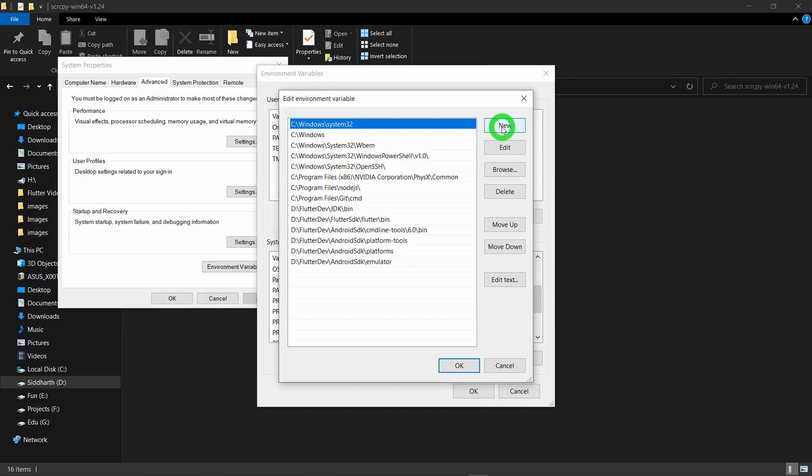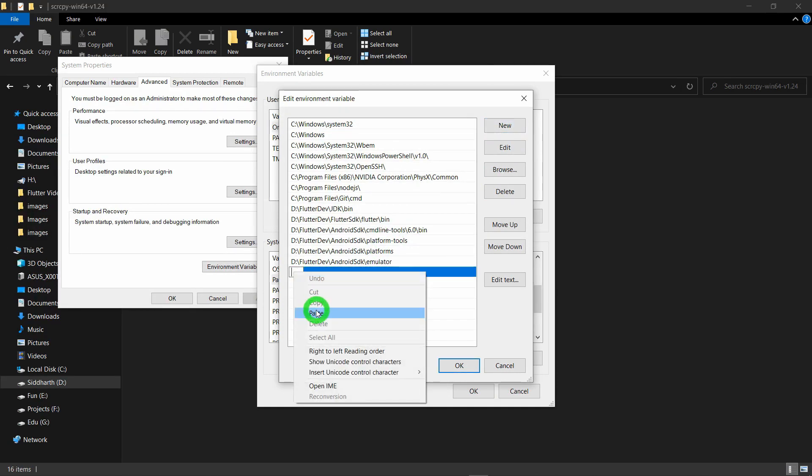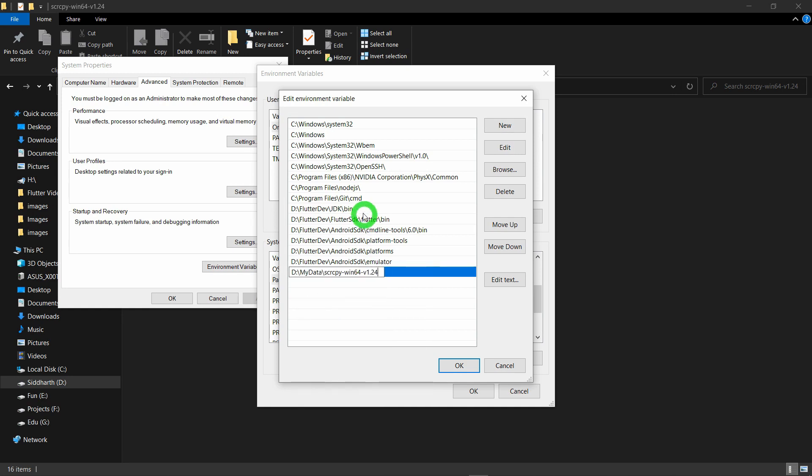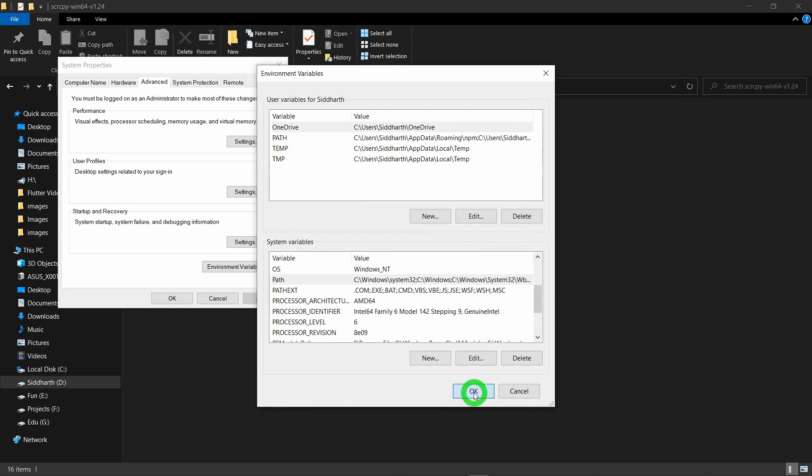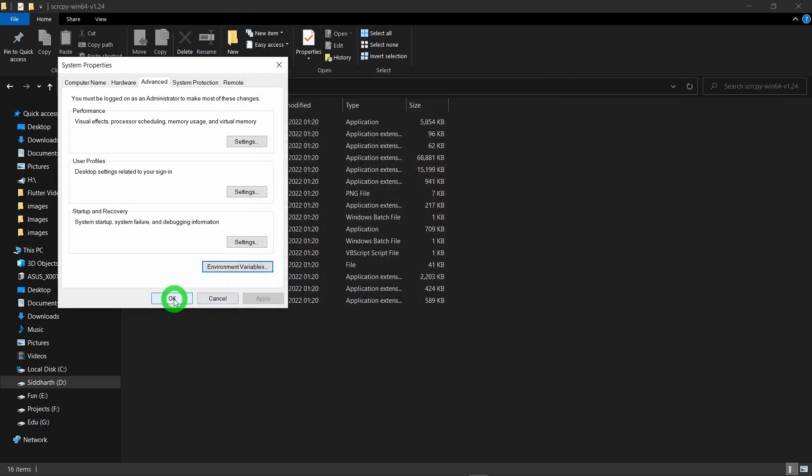Click on the button called New and here you have to paste the path of Scrcpy folder that we had copied. Click on this Paste. Your path is pasted now. Click on this OK button. Then again OK and click OK.